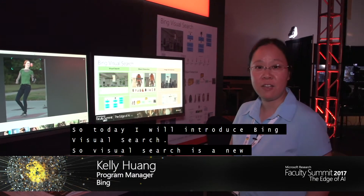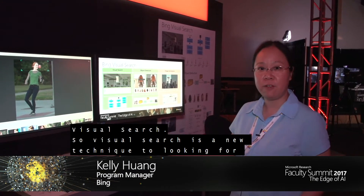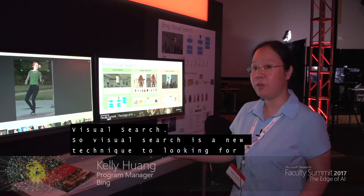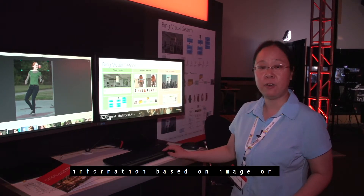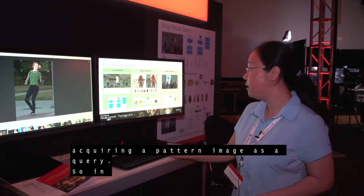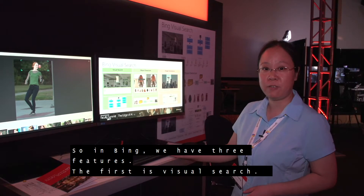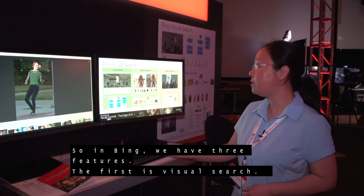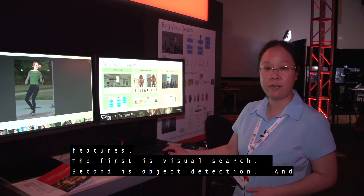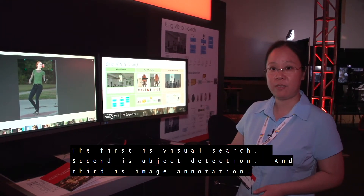Visual Search is a new technique for looking for information based on an image or part of an image as a query. In Bing, we have three features: the first one is Visual Search, the second is Object Action, and the third is image annotation.